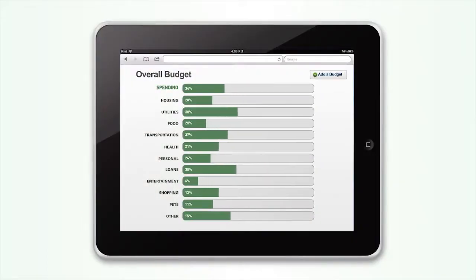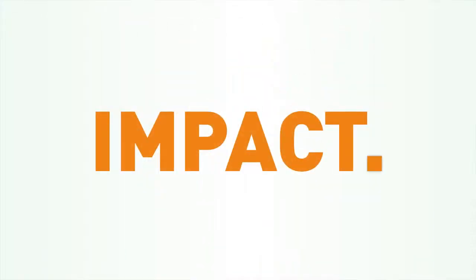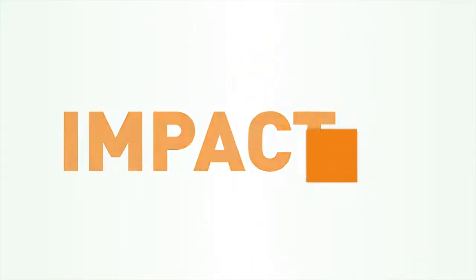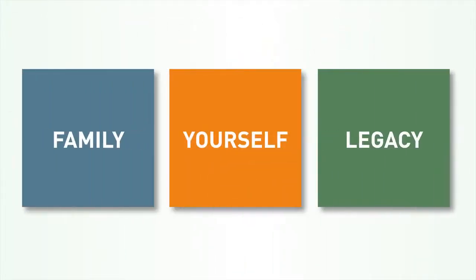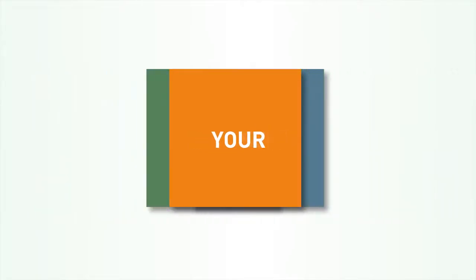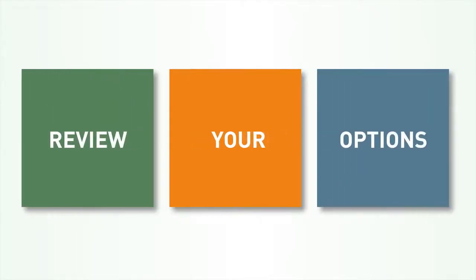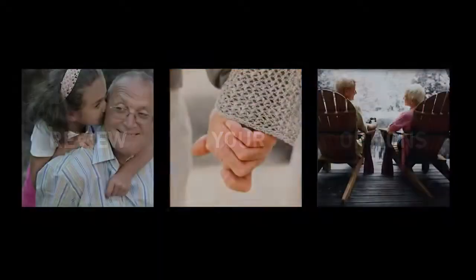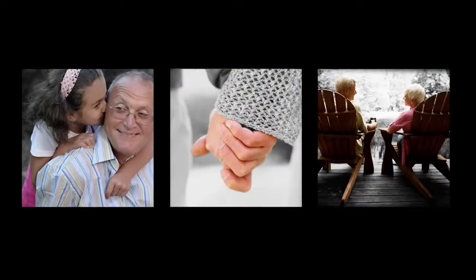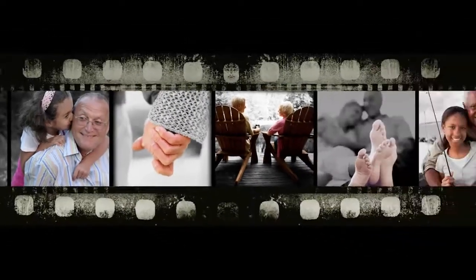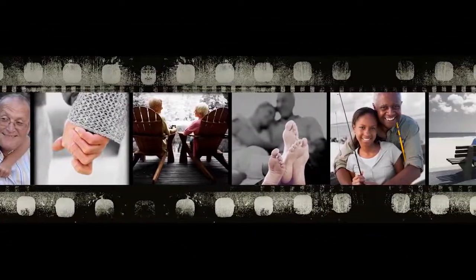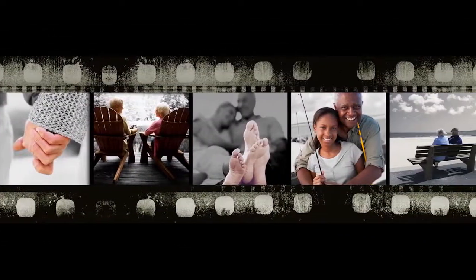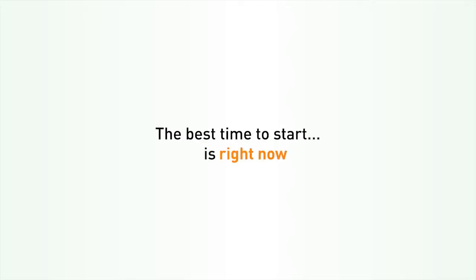Understand the impact to yourself, your family, and your legacy. If you do nothing else than review your options with a professional, you'll have a far better chance to live out your golden years in financial comfort. The best time to start is right now.